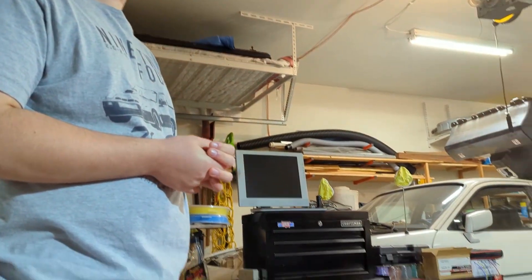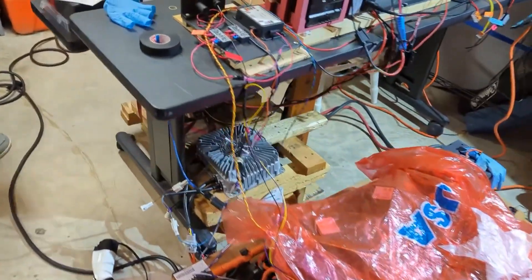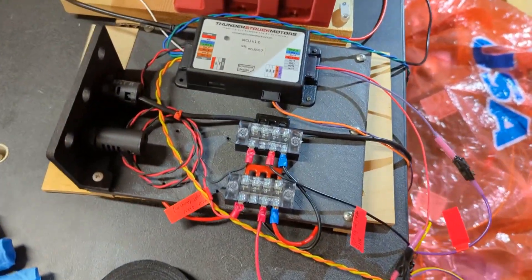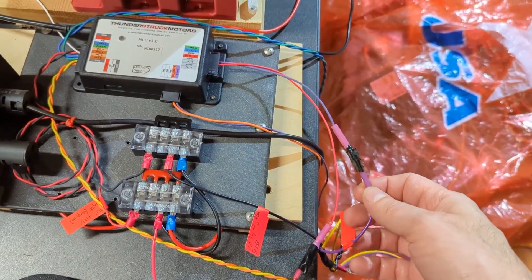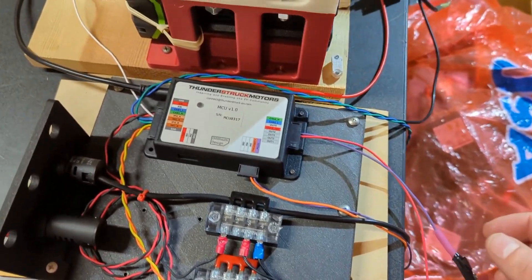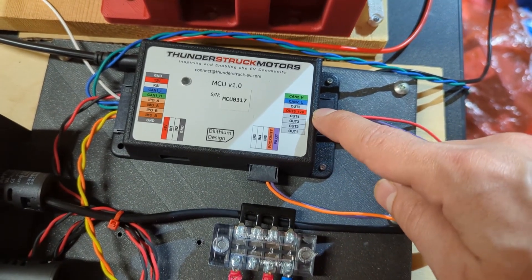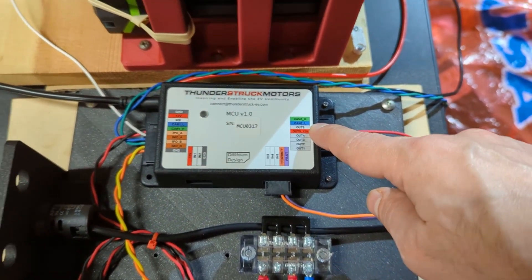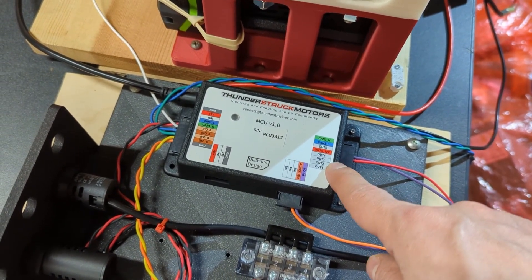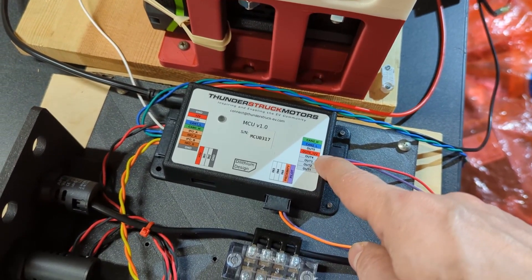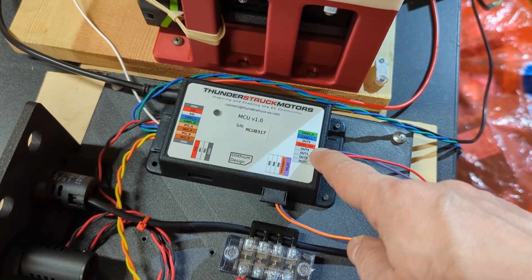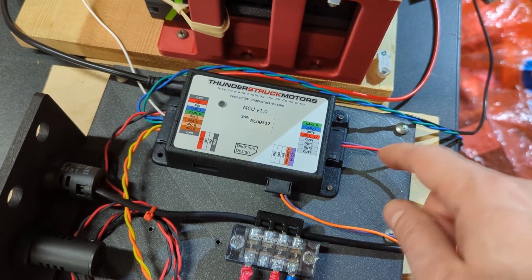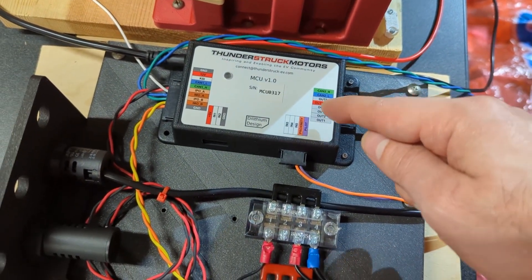I think that's it for the hardware side of things. We came into the actual MCU up here and we started configuring it. We wired into the out five. So of all the five programmable outputs on the Thunderstruck MCU, out five can actually switch a decent amount of current. These other ones can only source or sink something like 200 milliamps, but we wanted to turn on our contactor, that positive contactor.